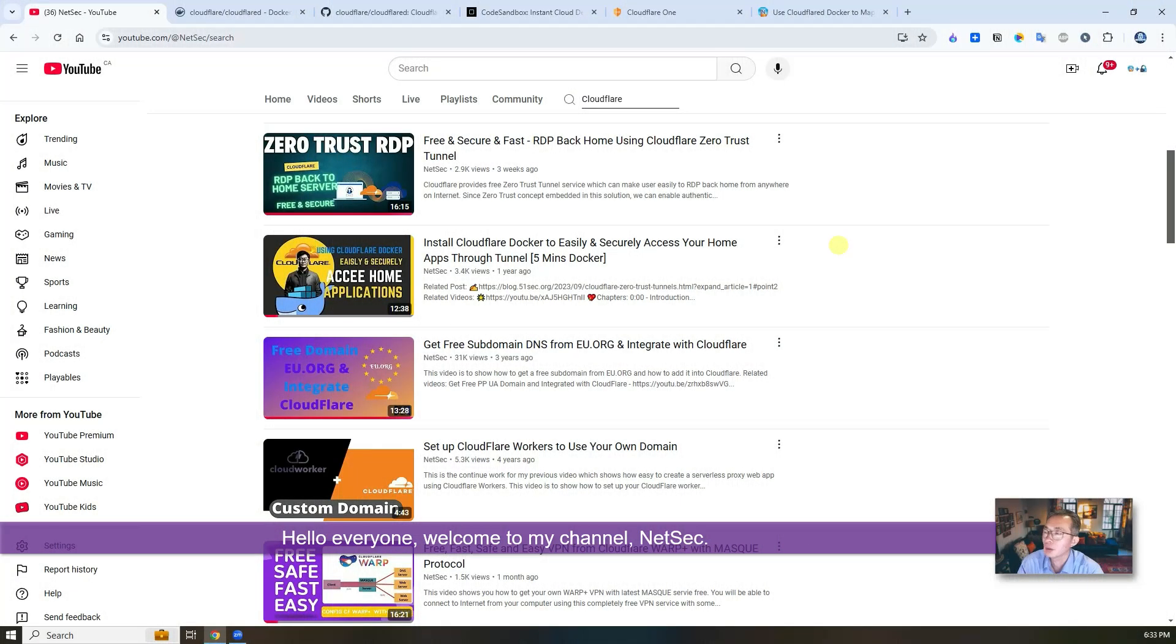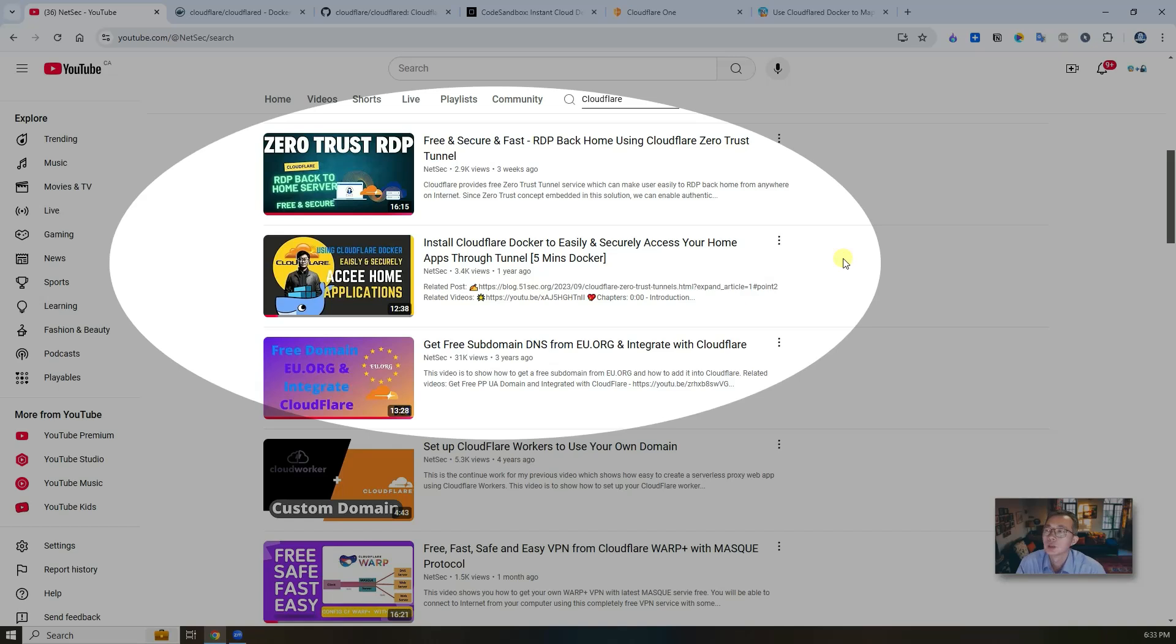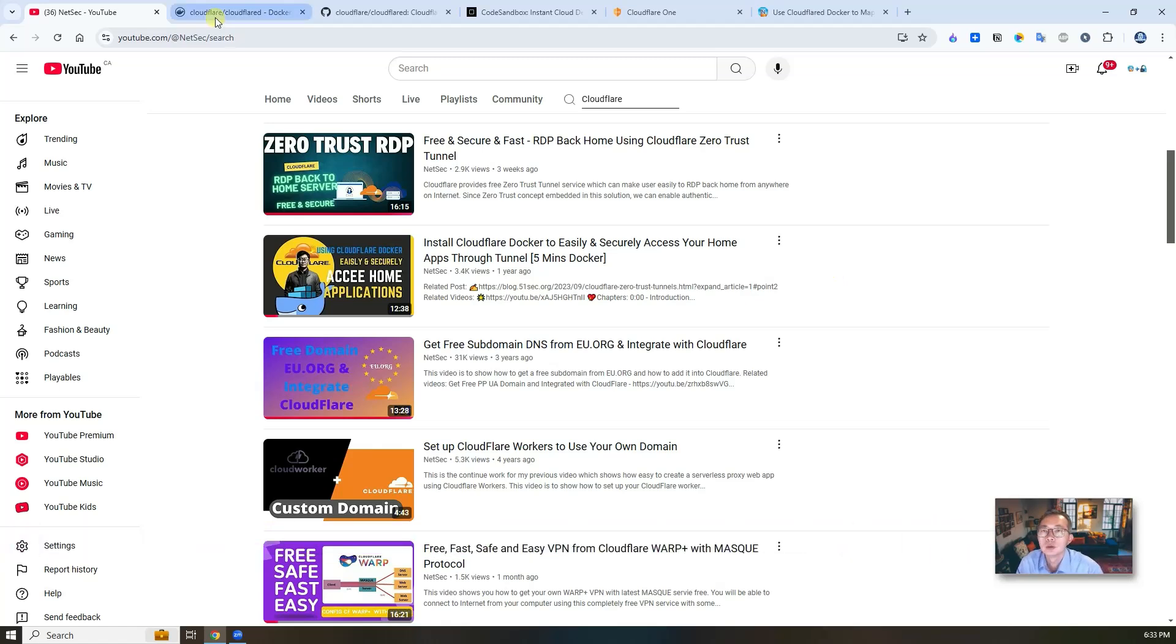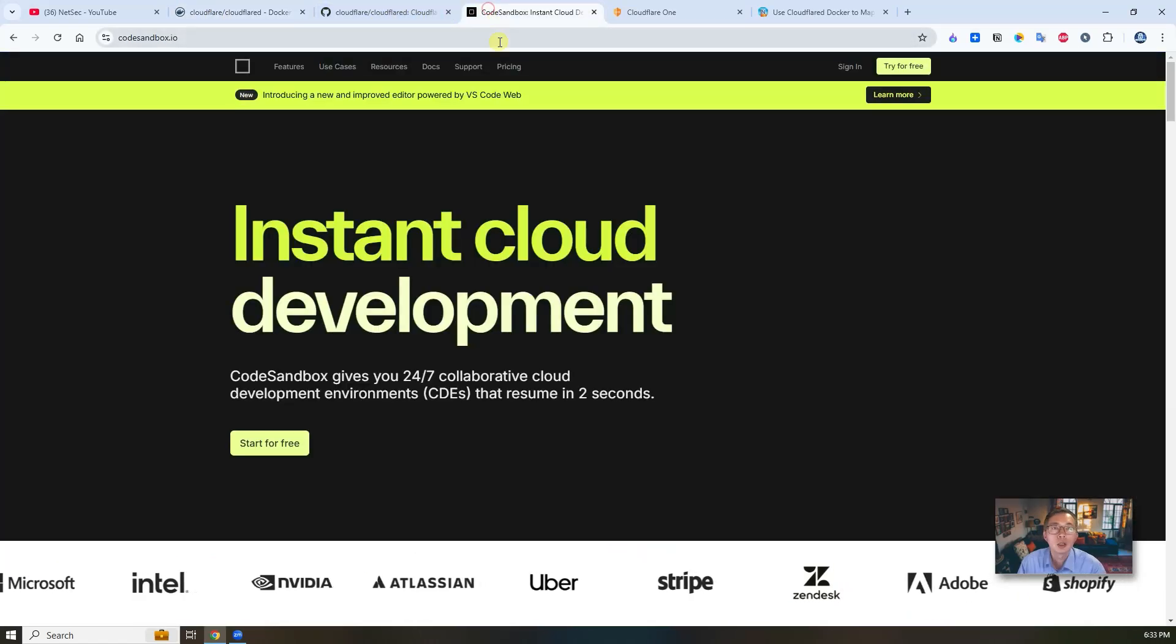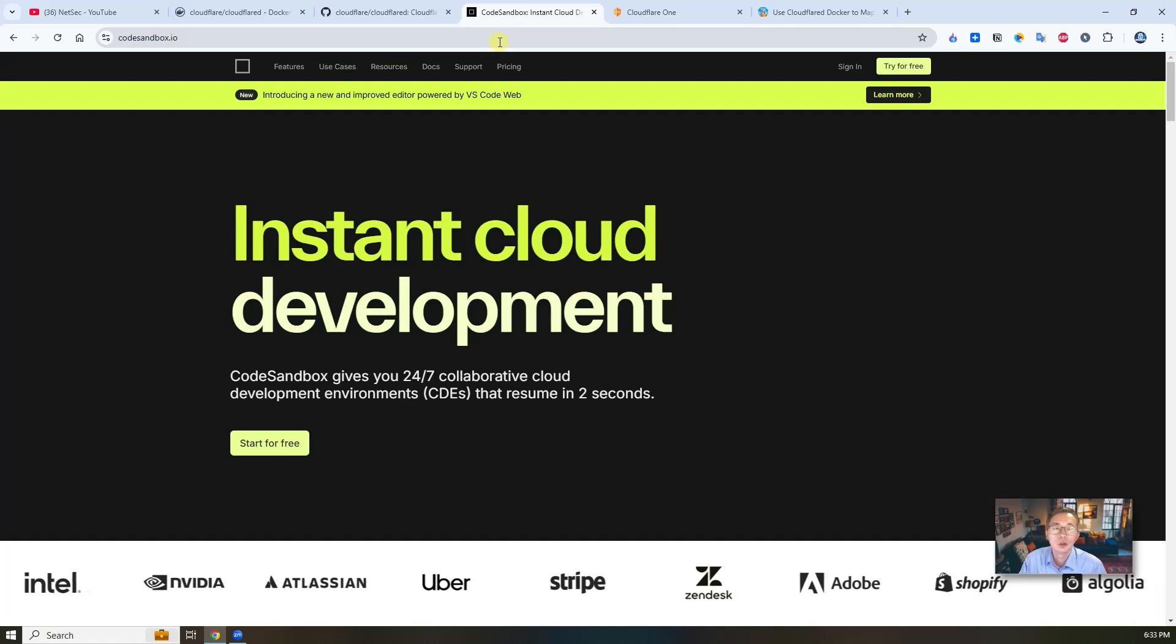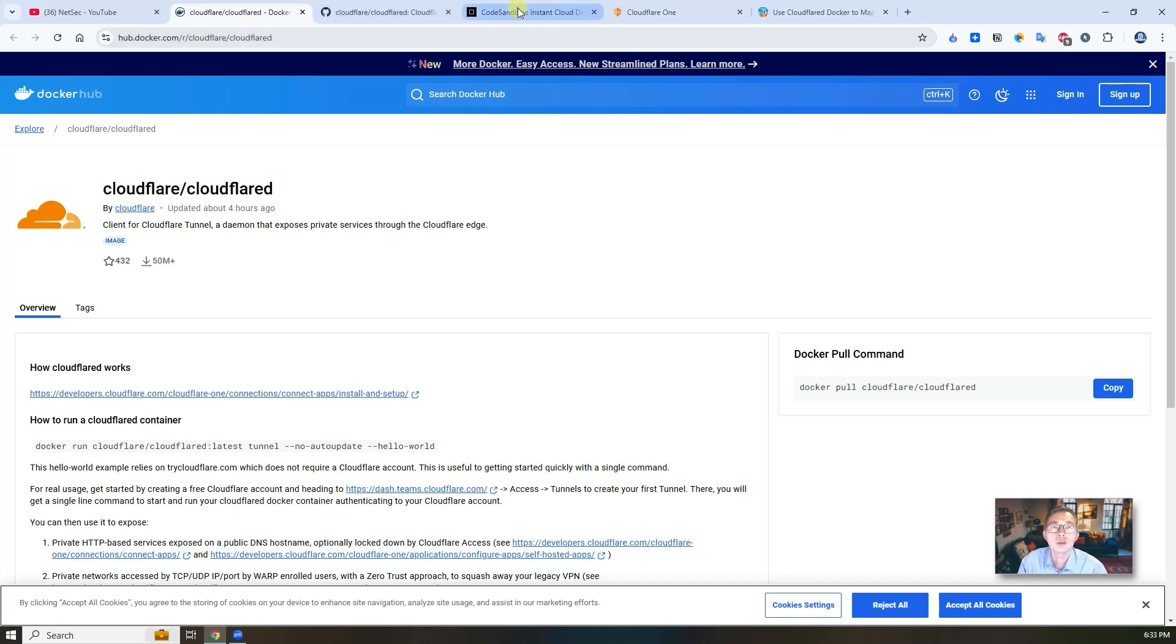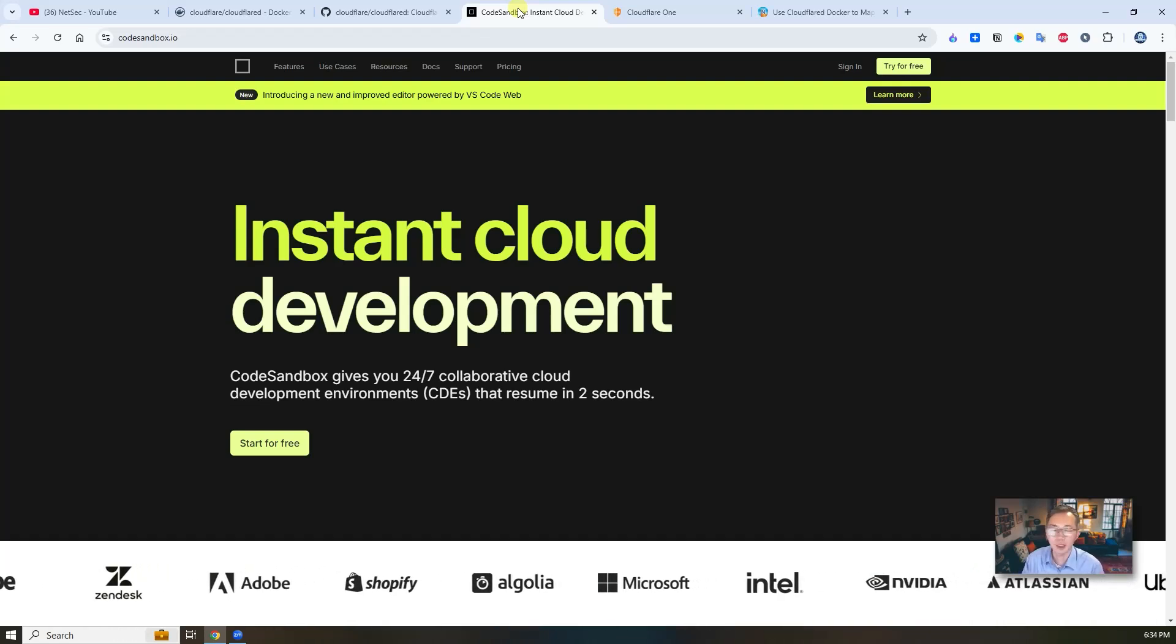Hello everyone, welcome to my channel Nasek. In my previous video regarding Cloudflare Zero Trust VPN, I already showed you how to use Cloudflare Tunnel to access your home application including RDP access with your own domain. Actually we can do more, such as exposing other cloud platform's private application to public with your own domain. So in this video, I'm gonna use CodeSandbox as an example to show you how we can use Cloudflare D List docker to map your own domain to your private application you host in CodeSandbox. Now let's start it.